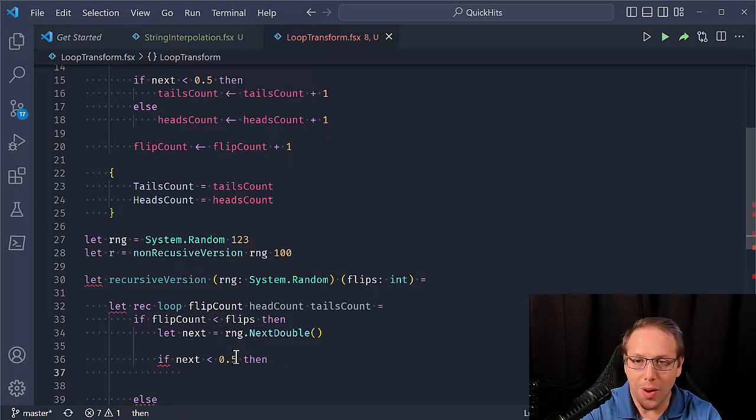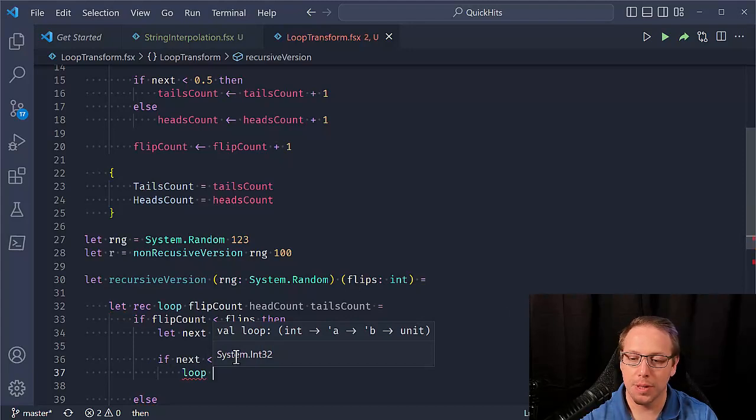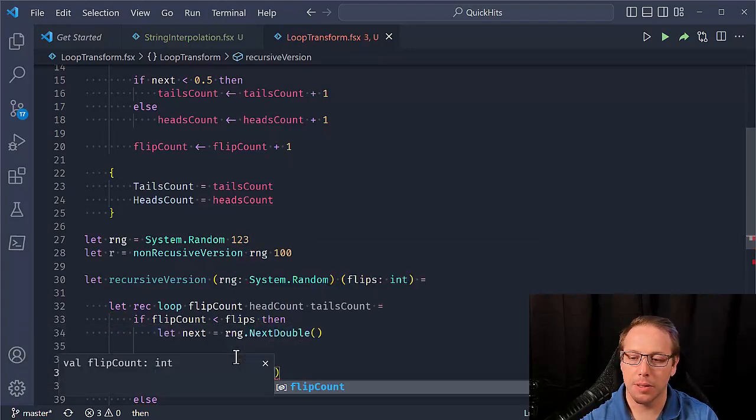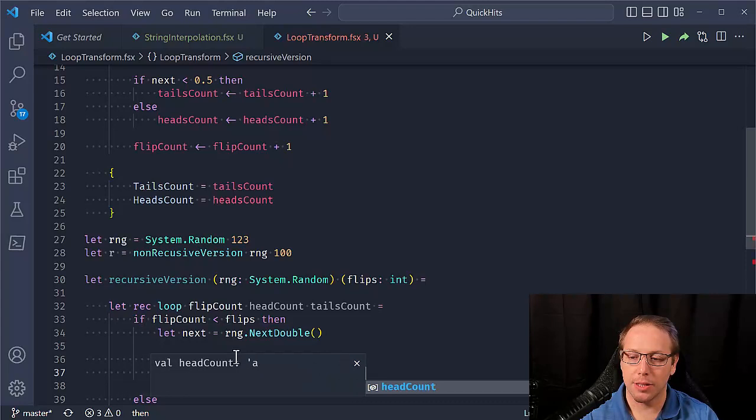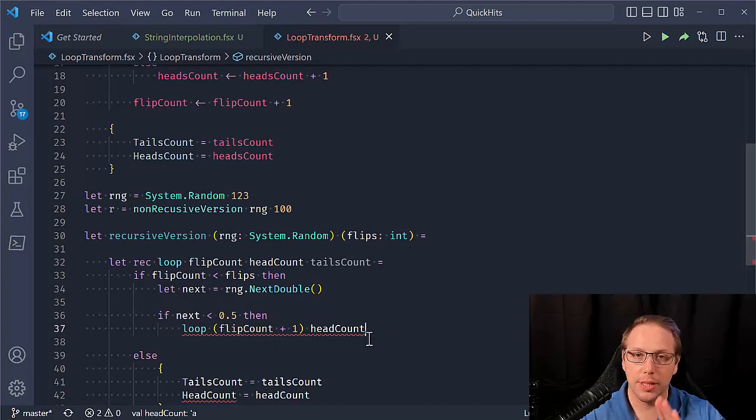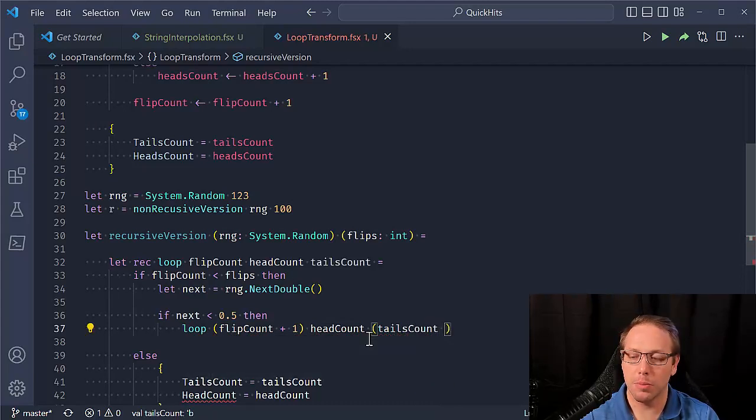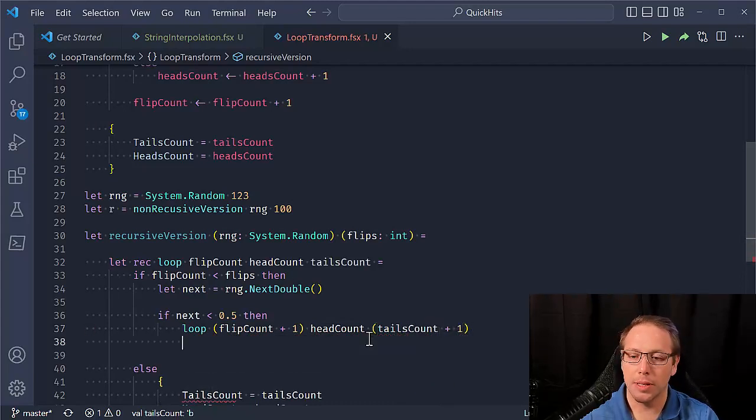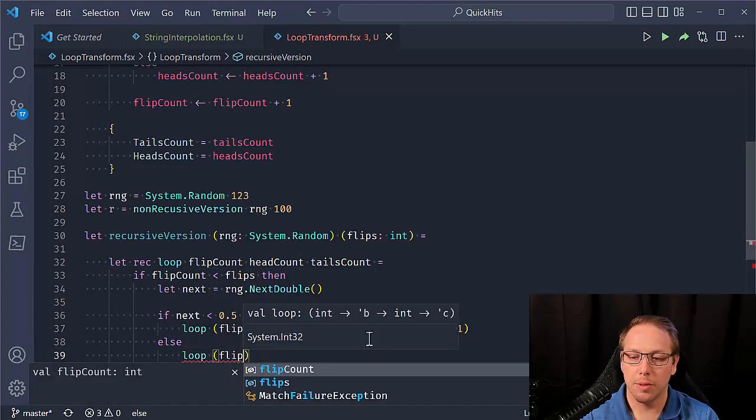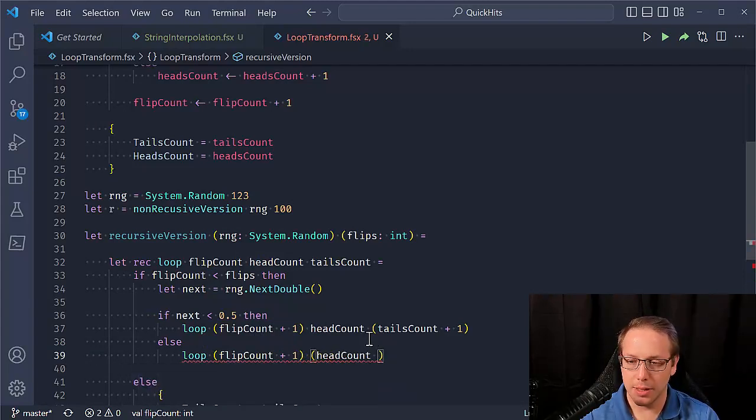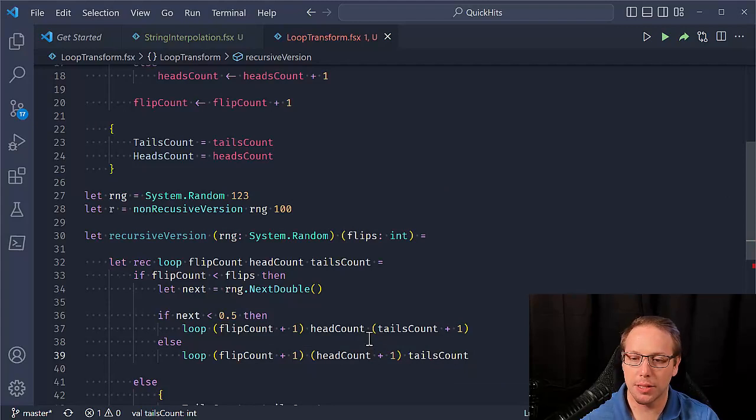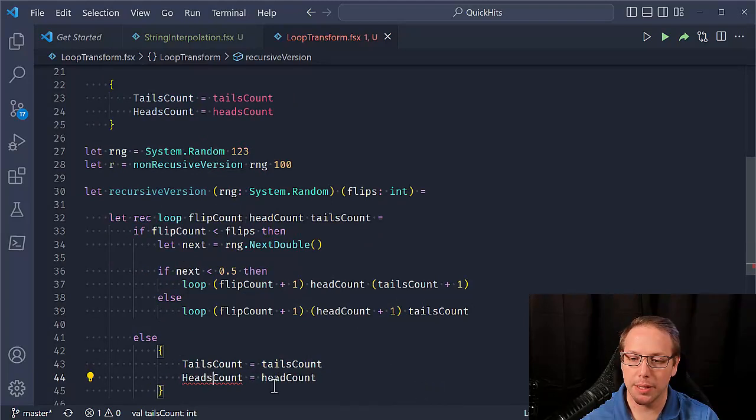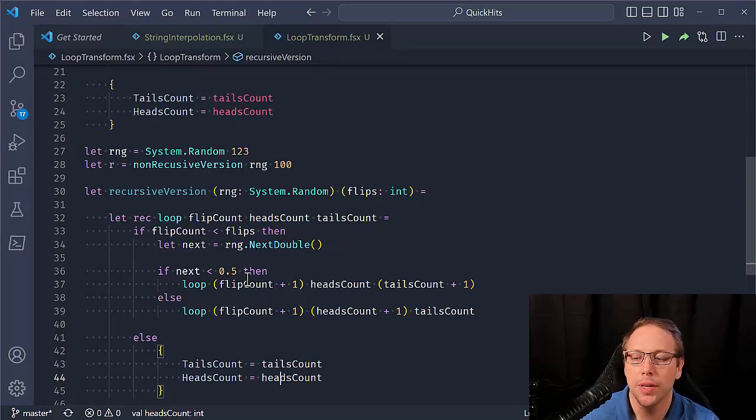So this is where we can kind of get fun with recursion, then loop and flip count plus one head count is still just head count. It hasn't gone up because we count a next value of less than 0.5. We're saying that corresponds to tails going up. So we're going to do tails count, plus one else. Loop flip count is still going up. In this case, head count is going up, but tails count remains the same. Heads count. Ah, I'm being inconsistent with my naming convention. My apologies. I changed that heads count. Cool. Change that everywhere. Good. And yep.